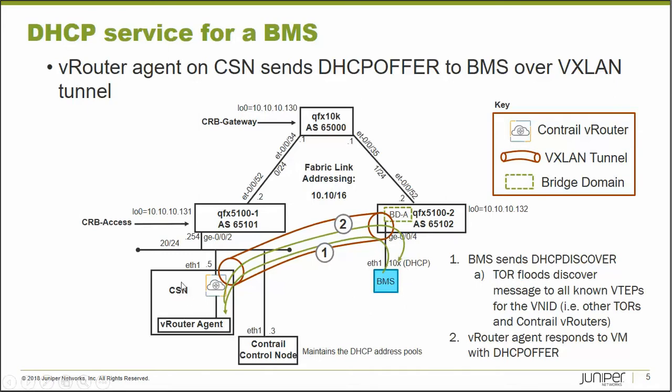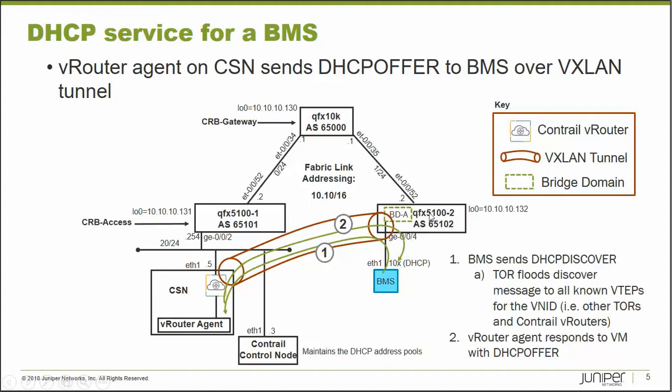The CSN is going to have a vRouter, it's going to have a vRouter agent. You're going to assign this CSN to top of rack switches. So in this case, in order for the BMS server to get a DHCP address or to have a DHCP server available to it on the control overlay network, you have to assign this CSN to its top of rack switch. Which we'll show you how to do later.